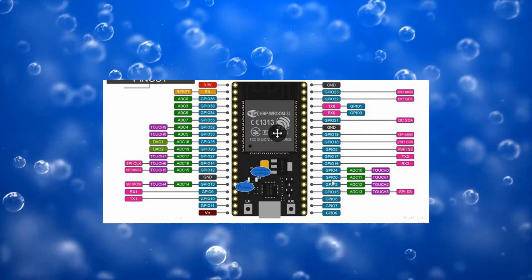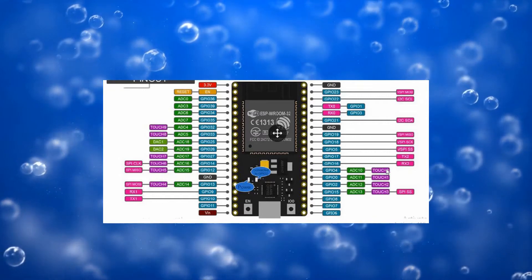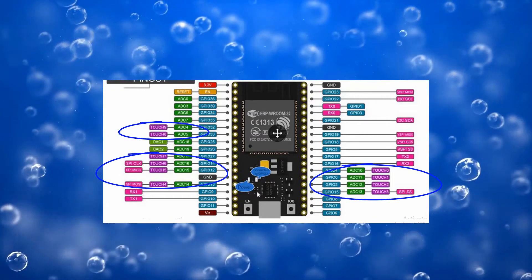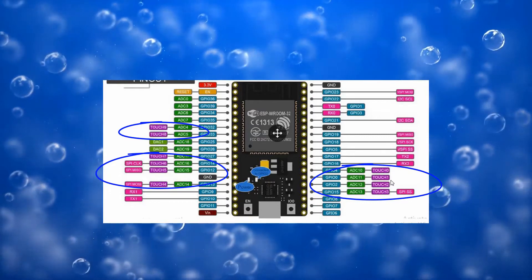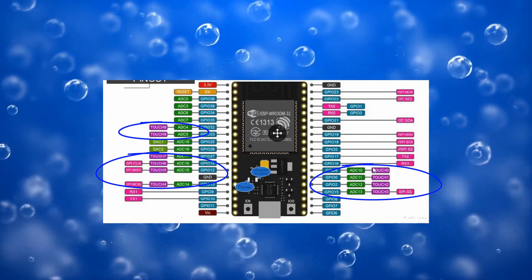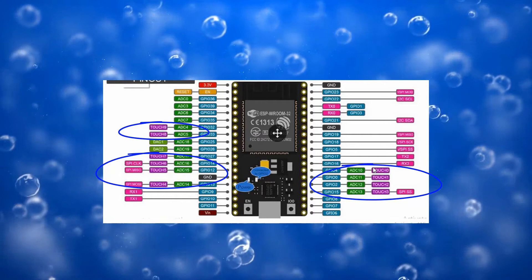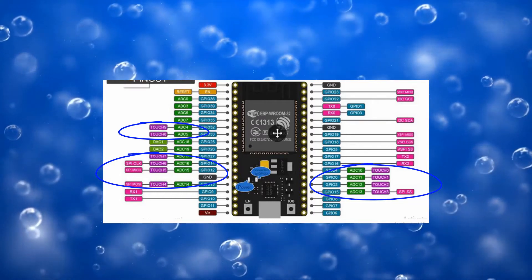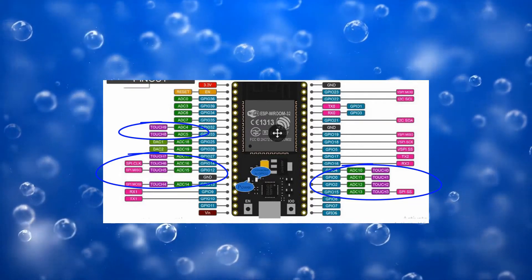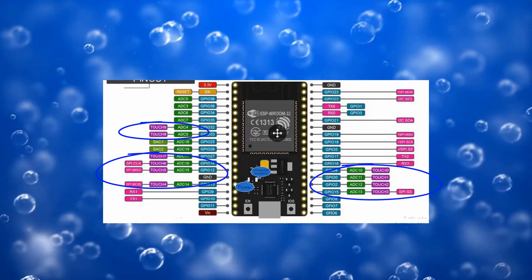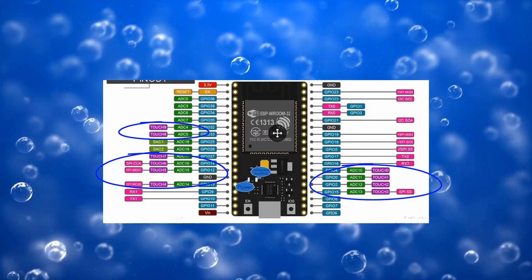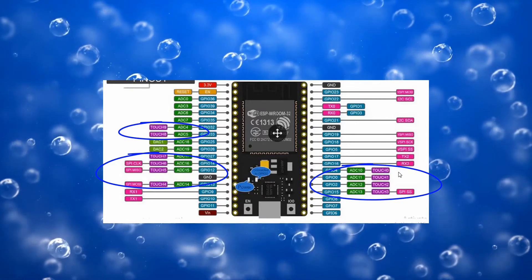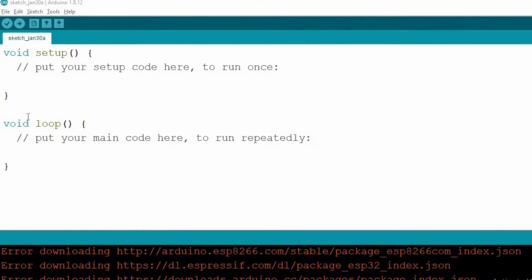Similarly, we have 10 touch sensitive pins in ESP32. These pins can be used to sense the presence of an electric charge or to generate an event, like to wake up ESP32 from deep sleep mode. We can also use these pins to replace the push buttons. Let's move towards the programming part.